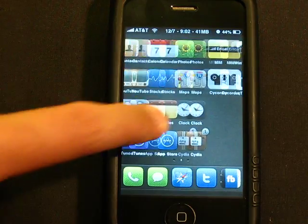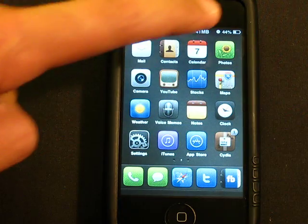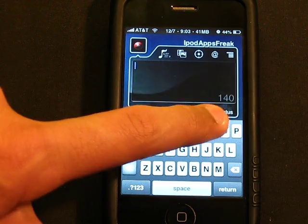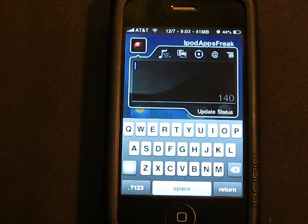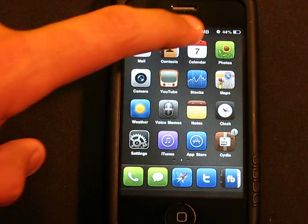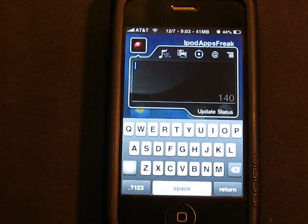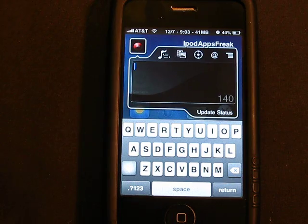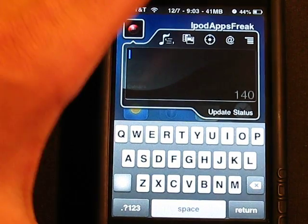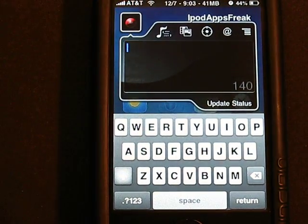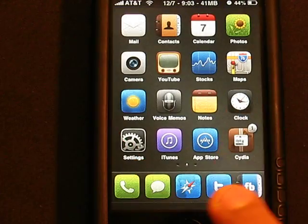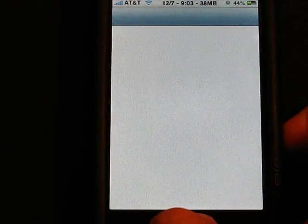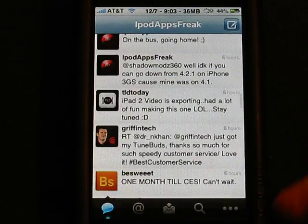So the next tweak I'm going to be showing you is called QTweeter, which I use quite a bit. It is one of my top fives, definitely. QTweeter enables you to update your Twitter status while you're on the go, so you don't have to open up the Twitter app which takes like two minutes to load.